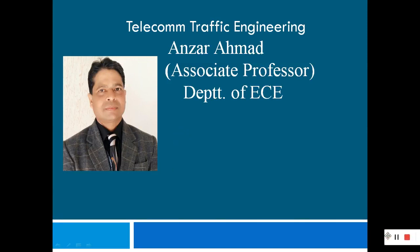A very good morning to all. This is Dr. Ansar Ahmed. As you know, this is a series of lectures on telecom traffic engineering — how we design telecom traffic engineering. In the previous lectures, we have gone through many things related to the designing of telecom traffic.